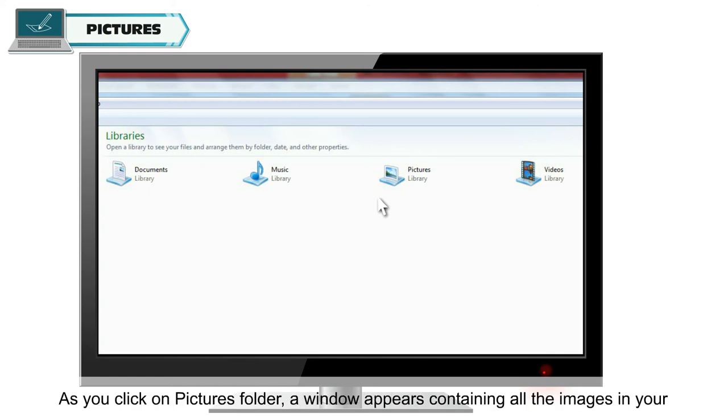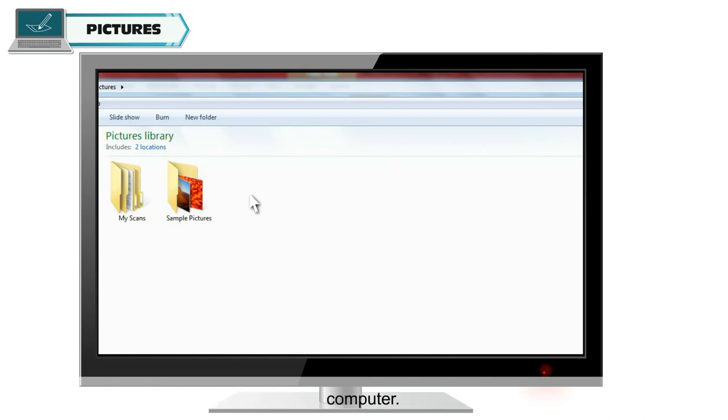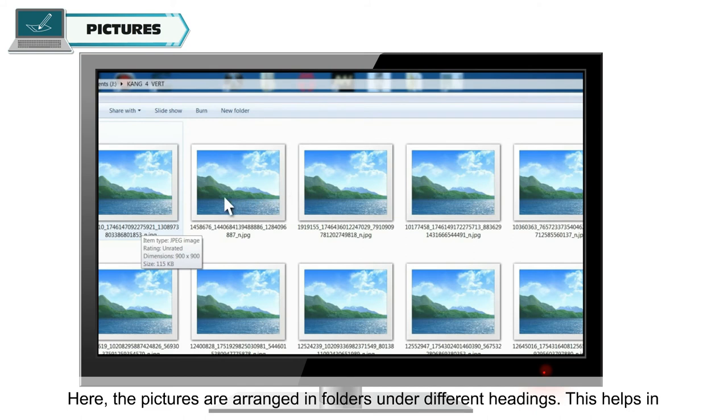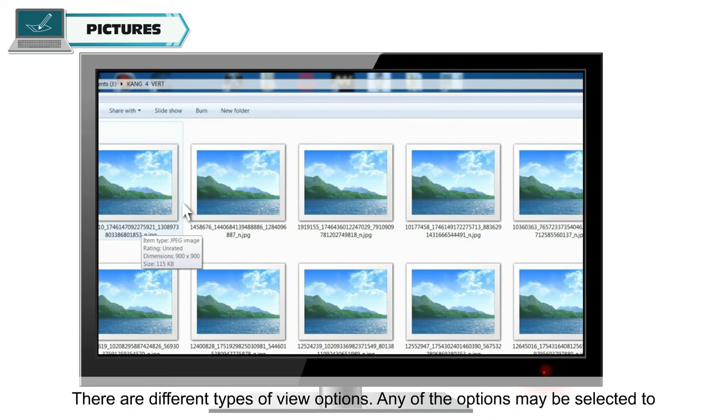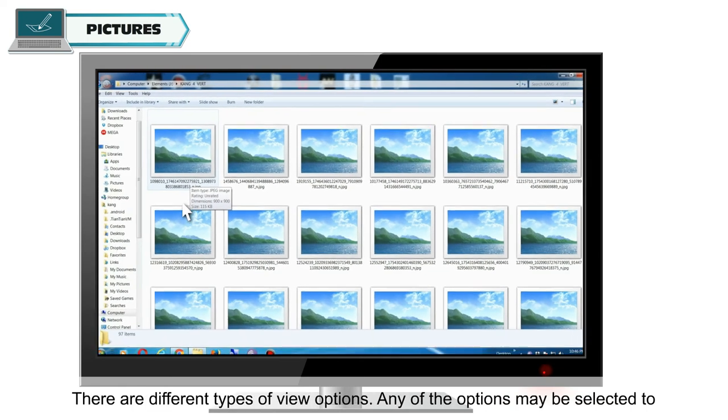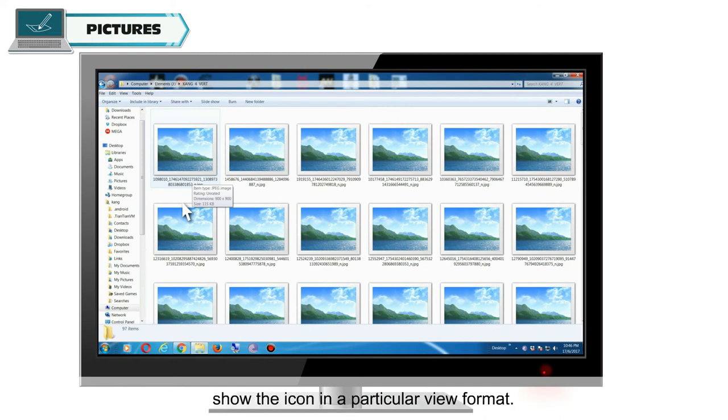As you click on Pictures folder, a window appears containing all the images in your computer. Here, the pictures are arranged in folders under different headings. This helps in accessing the picture easily without creating a chaos. There are different types of view options. Any of the options may be selected to show the icon in a particular view format.